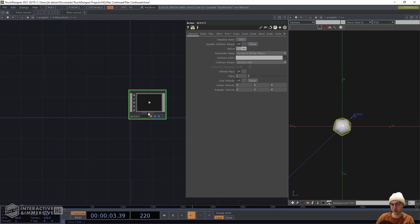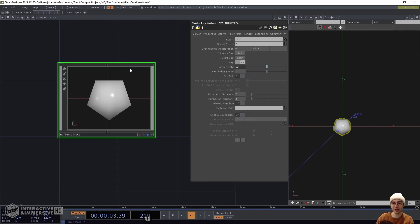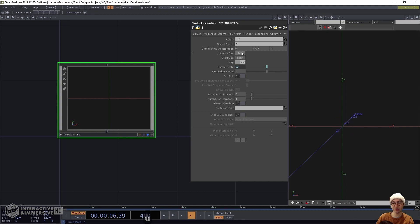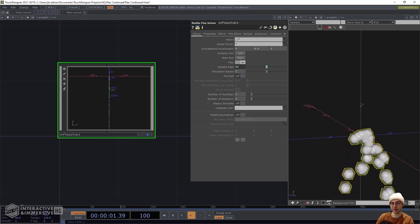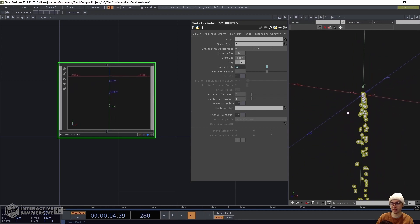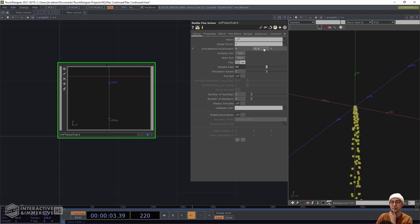Looking at our actor, on the Flex page we can change the Flex type from fluid to fluid emitter, which enables that fluid emission effect we saw at the beginning. Heading back up a level, we initialize and start our simulation. We can see we're now emitting a bunch of spheres — they're falling infinitely in space because gravitational acceleration is being applied.